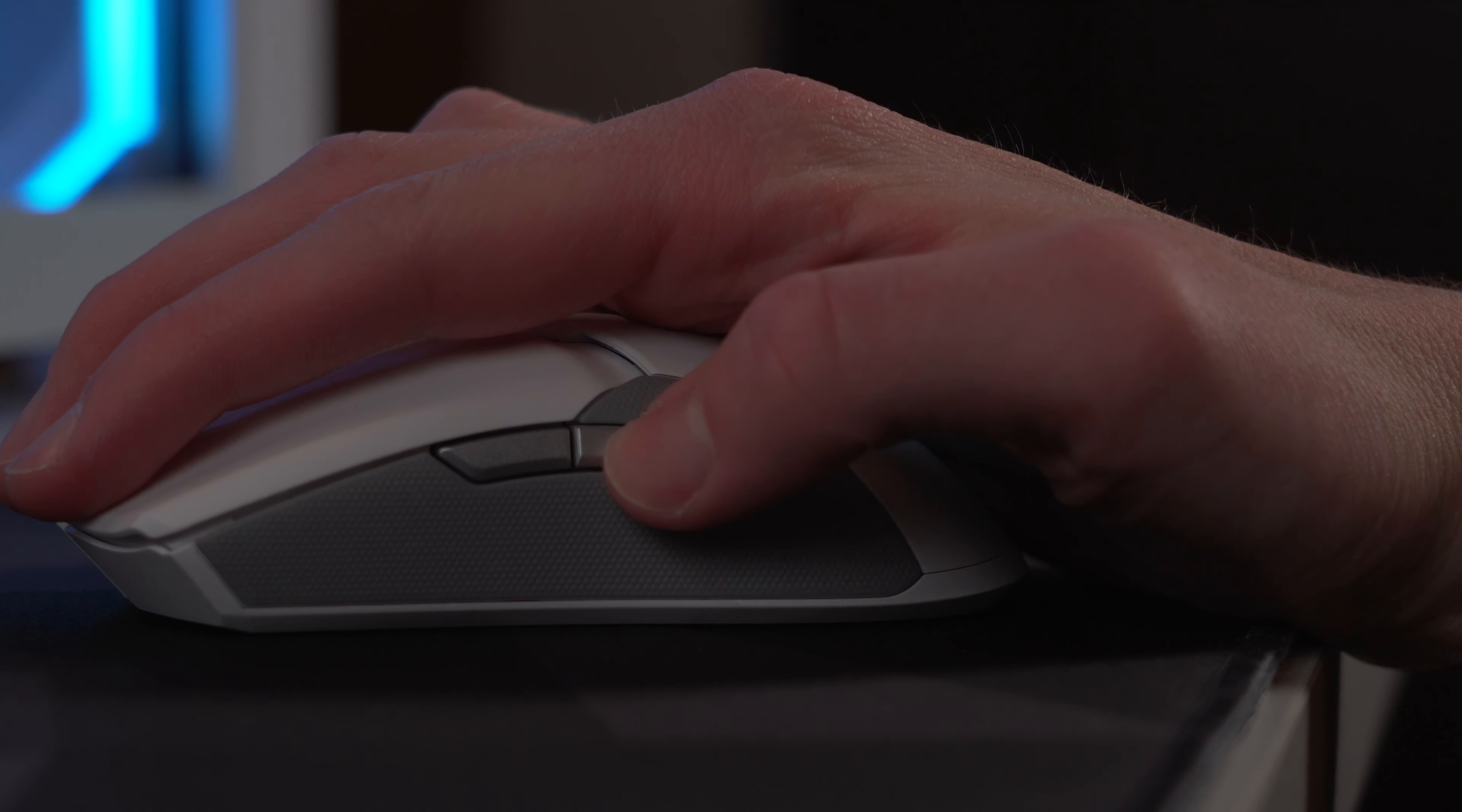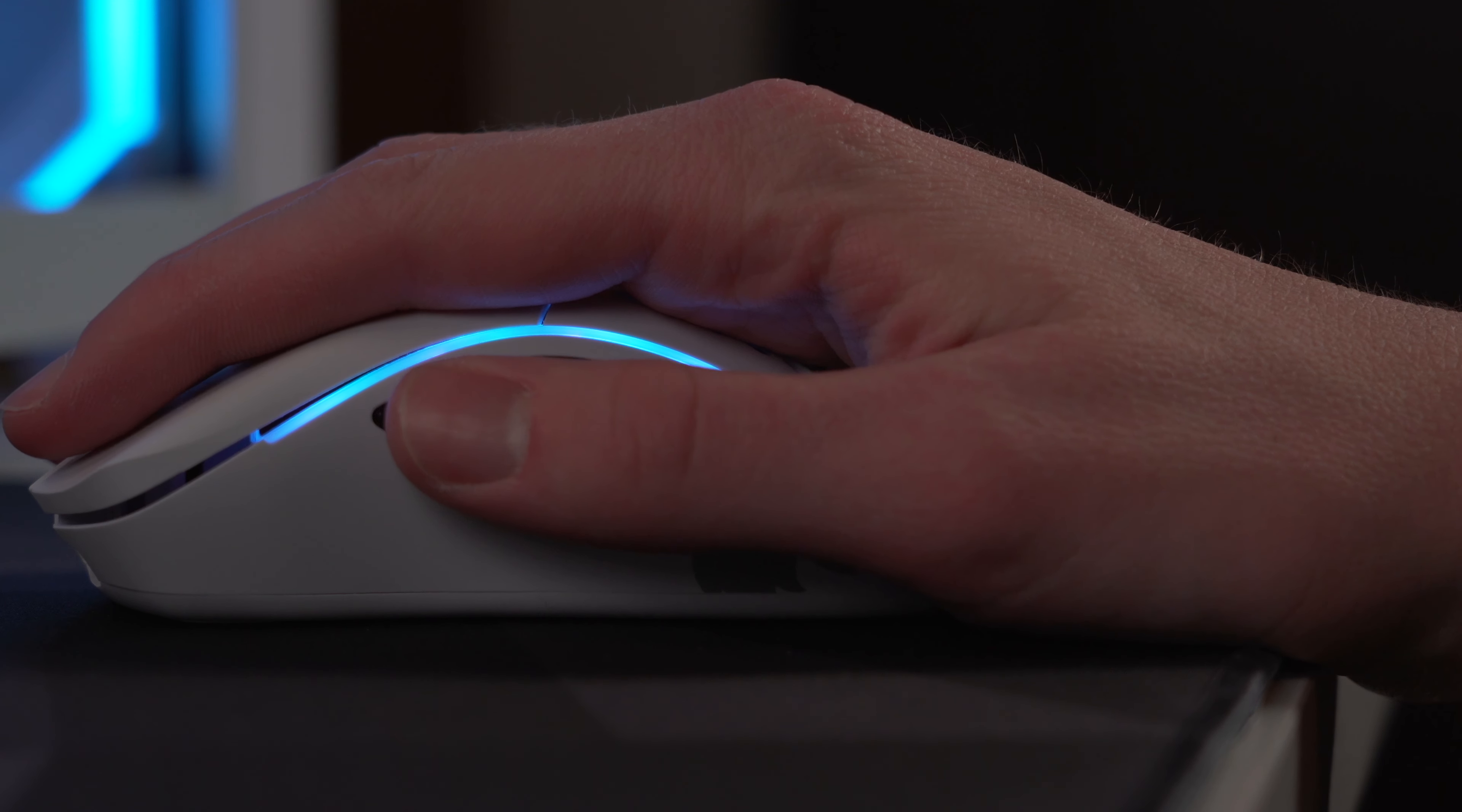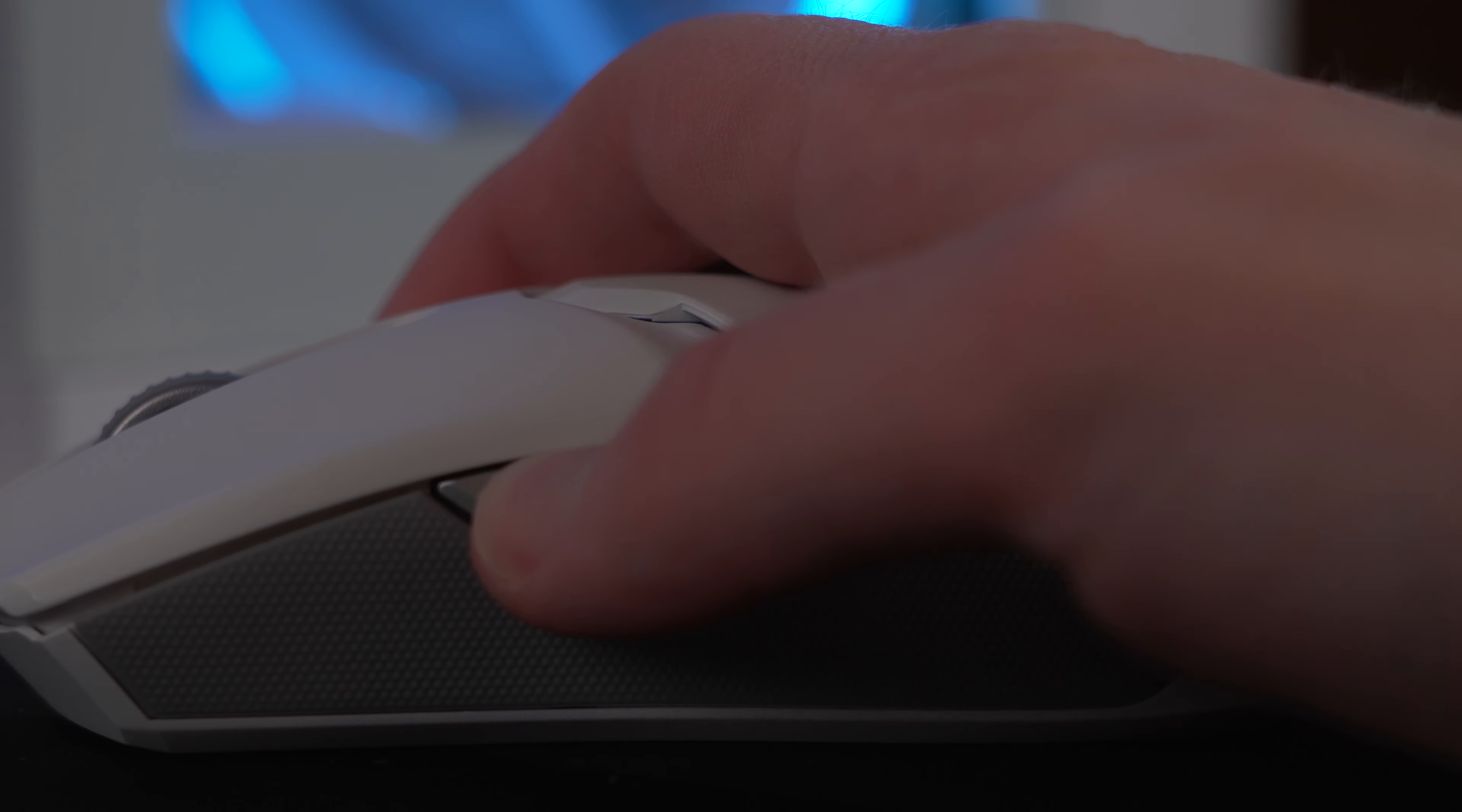While Razer does have two more buttons on the side than Glorious, I still find that the ones on the Model D being much larger are far easier to click and are more reliable. This has a lot to do with the Viper buttons being recessed into the body almost completely flush and take a lot less force to actuate.